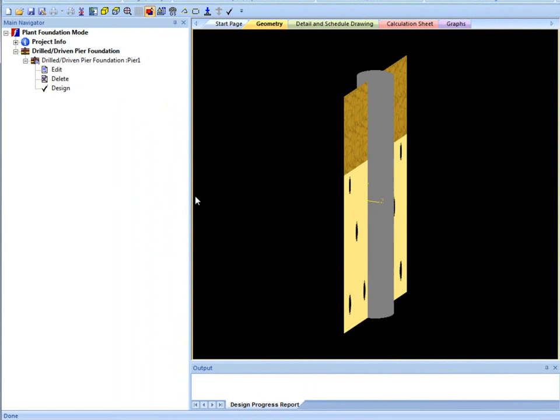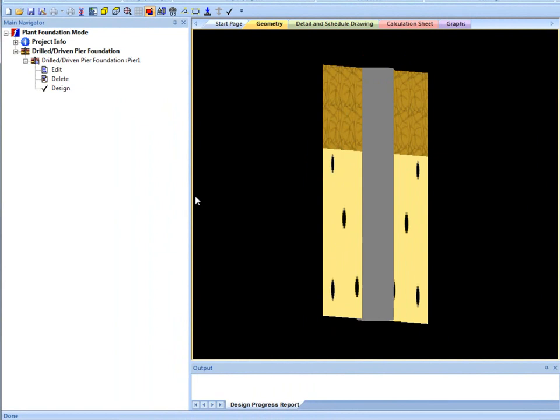It's important to take a look at this view to make sure enough soil stratums are defined to cover the whole pile length.